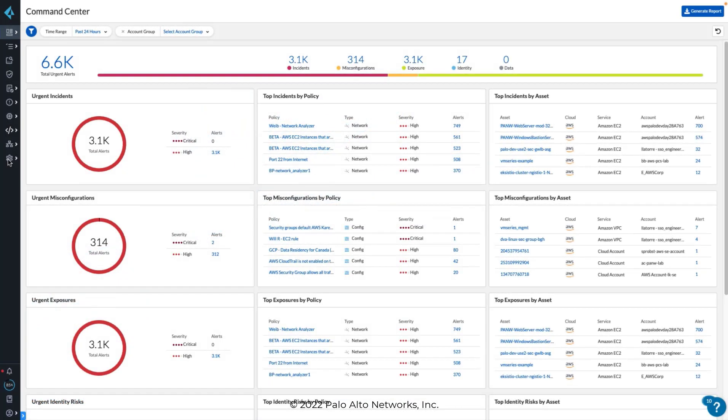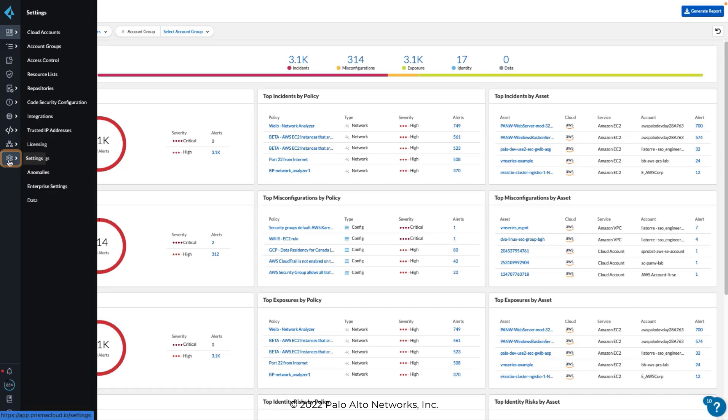After you have completed the required configurations within your public cloud accounts, you can now connect to or onboard those accounts into Prisma Cloud. Start by clicking Settings in the vertical menu on the left side of the Admin Console. Select Cloud Accounts.